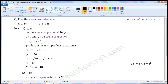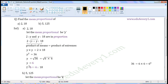Y into Y is equal to two into eighteen. Y into Y is Y squared in exponential form, so Y squared is equal to thirty-six. Y is equal to the square root of thirty-six, which equals six. So, Y is equal to six. Mean proportional is equal to six.